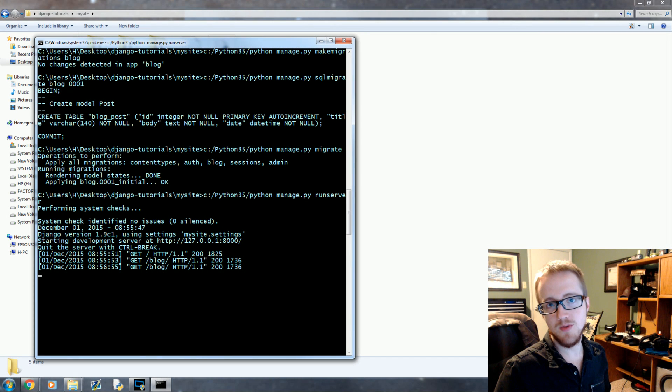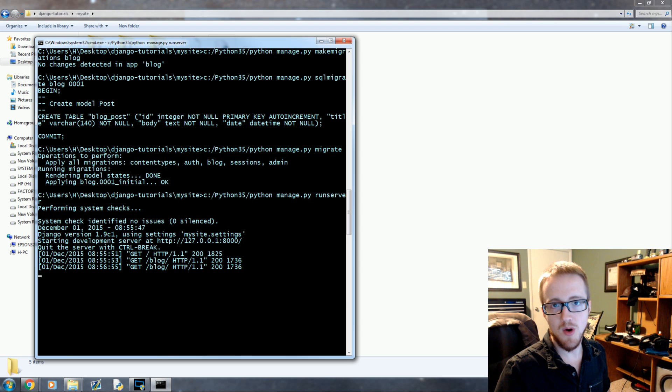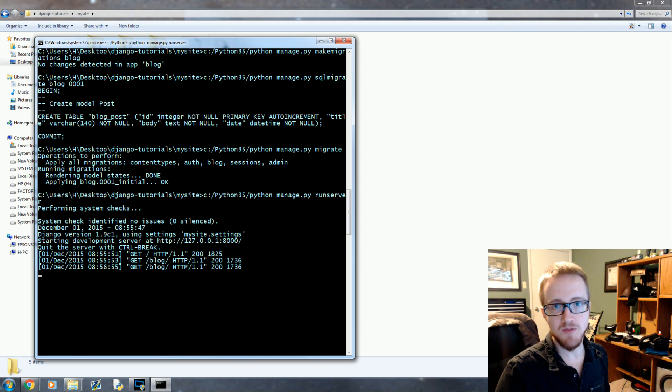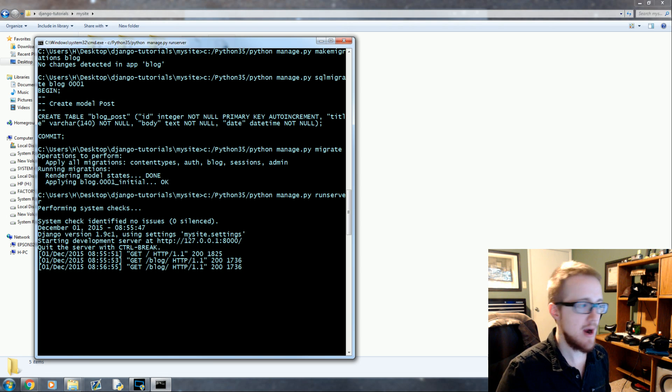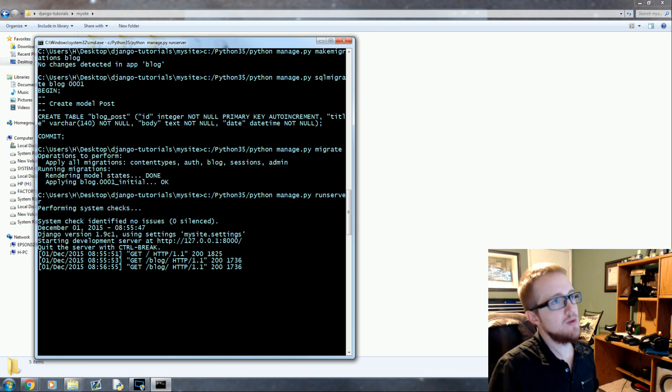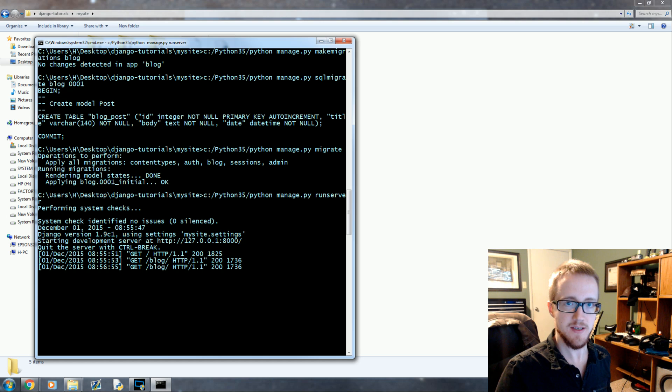What is going on everybody, welcome to another Django with Python for web development tutorial. In this tutorial we're going to be talking about the admin app that comes with your Django applications. The first thing we need to do if we want to utilize the admin is...